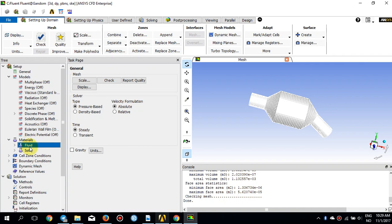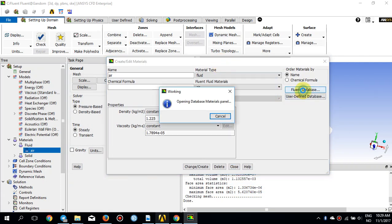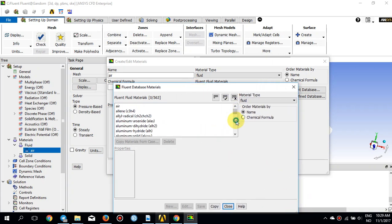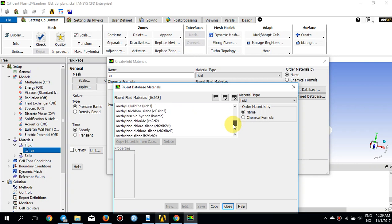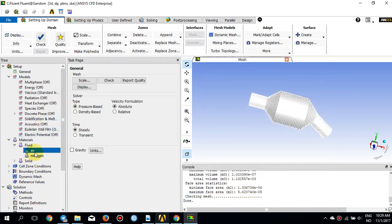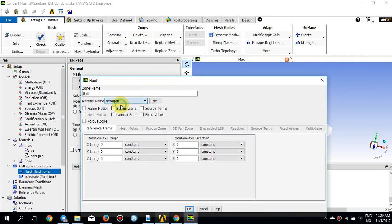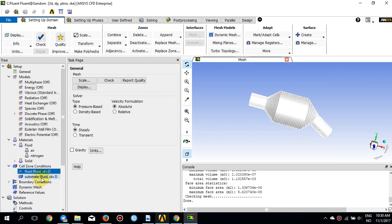Regarding the material, double-click on the fluid, then double-click on air and go to the Fluent database to look for nitrogen. Here is nitrogen N2 — copy and close. Now you have two fluids: air and nitrogen. We don't use air in this simulation; it is only nitrogen going through the entrance and out through the exit. Go to Cell Zone Conditions, select the first fluid zone, double-click on it, pick nitrogen, and press OK.